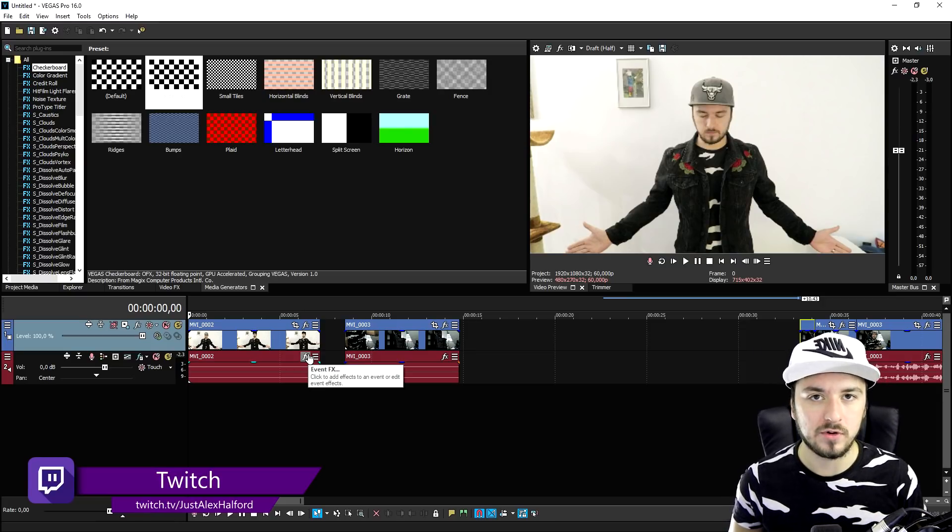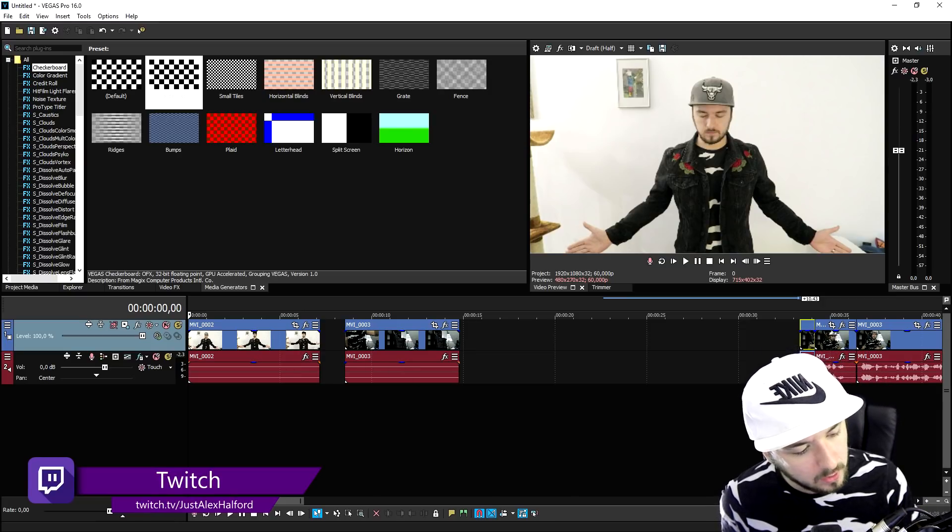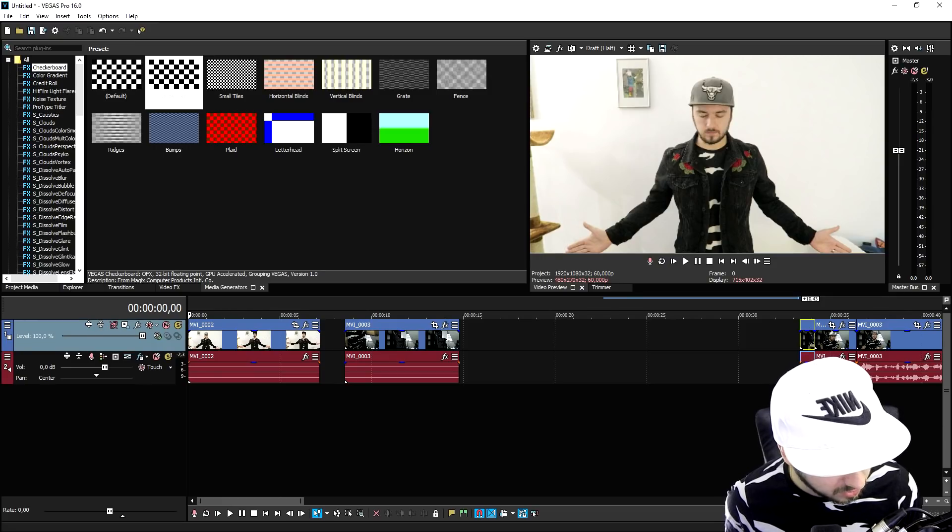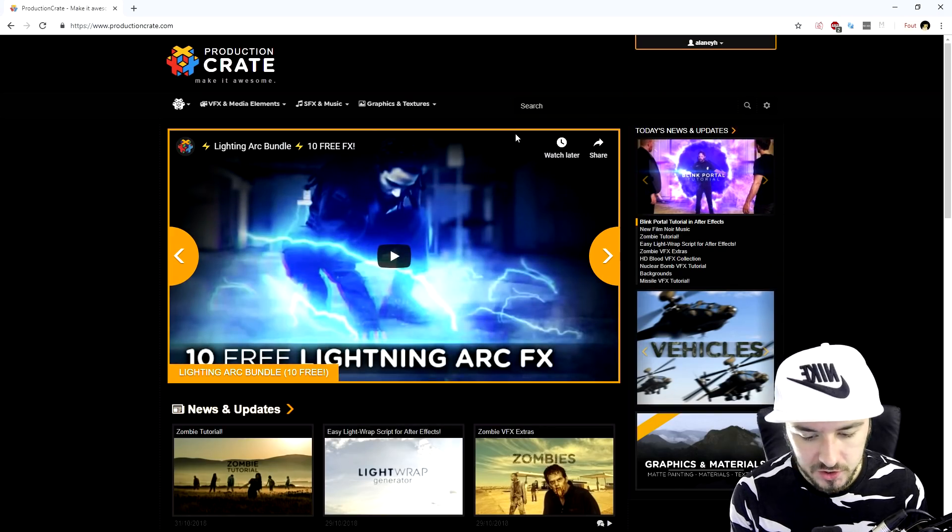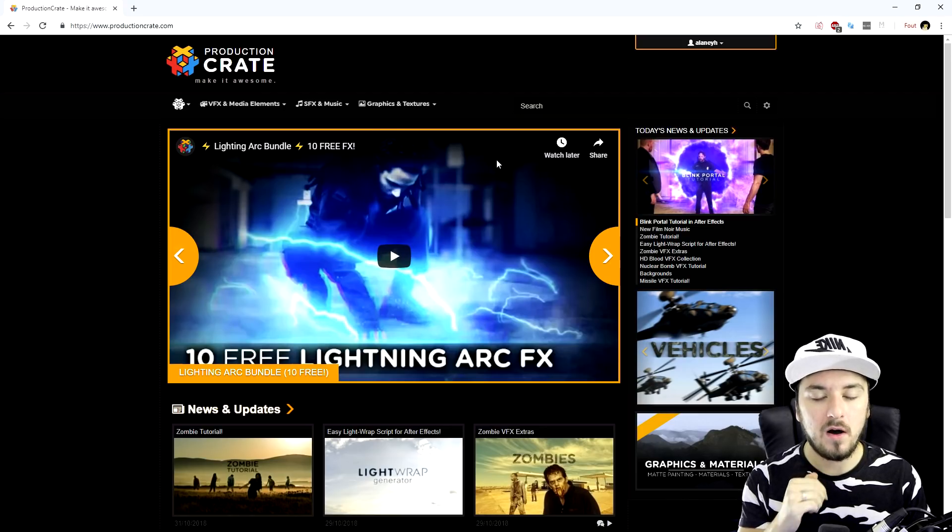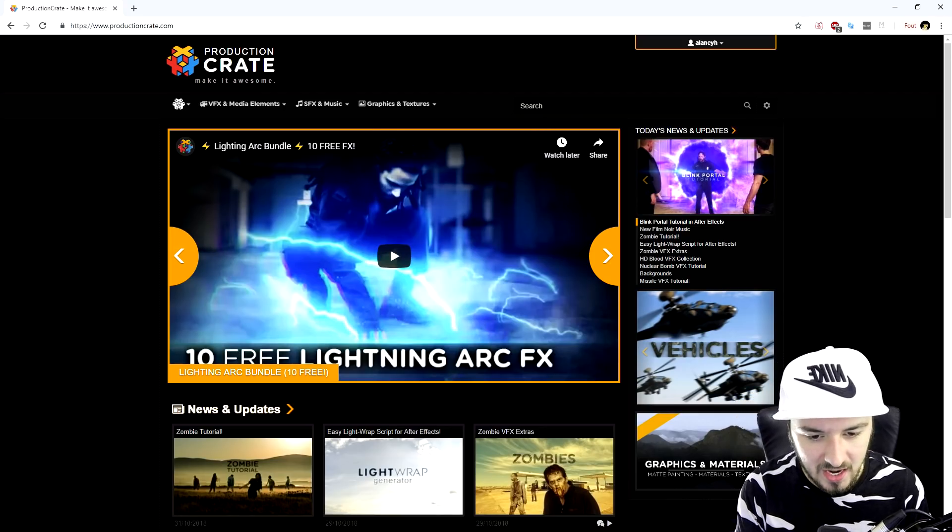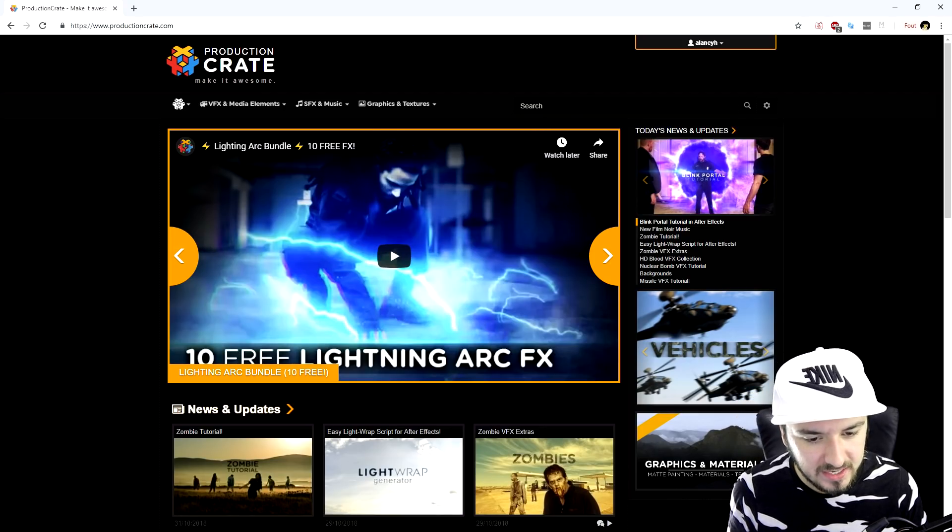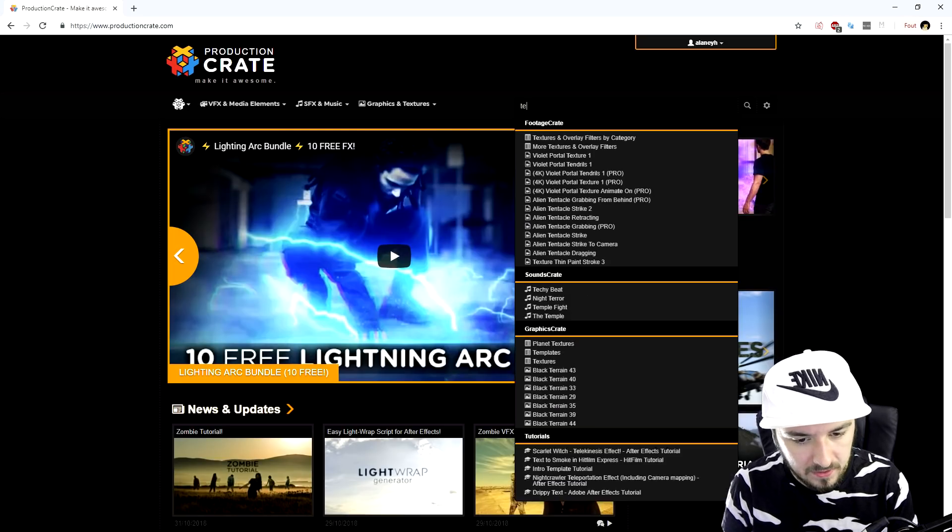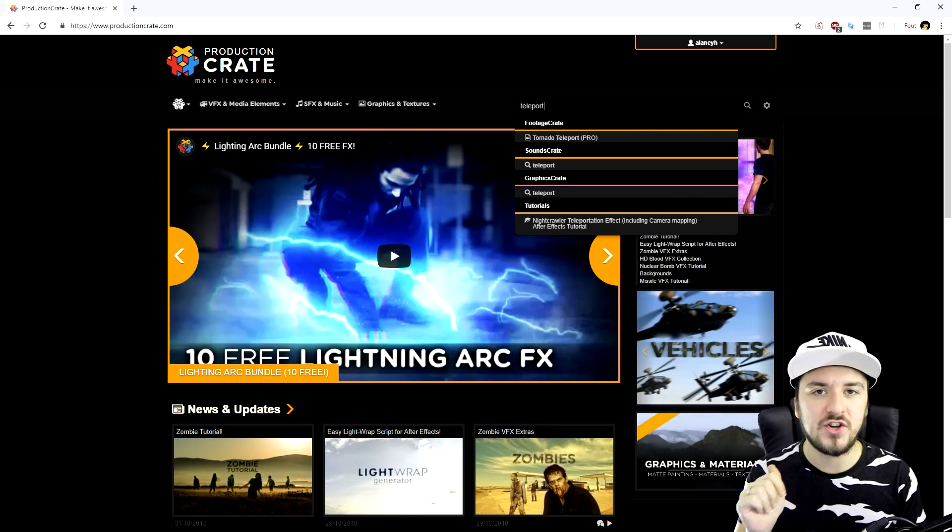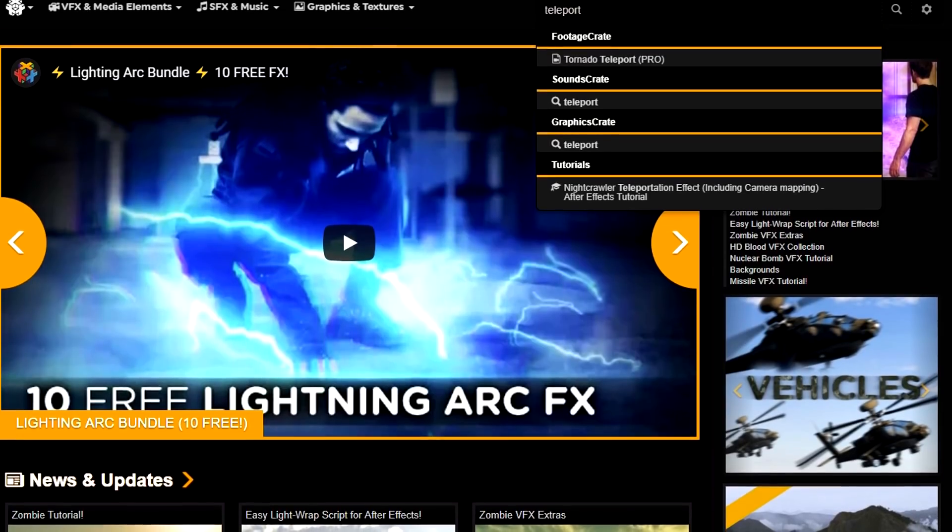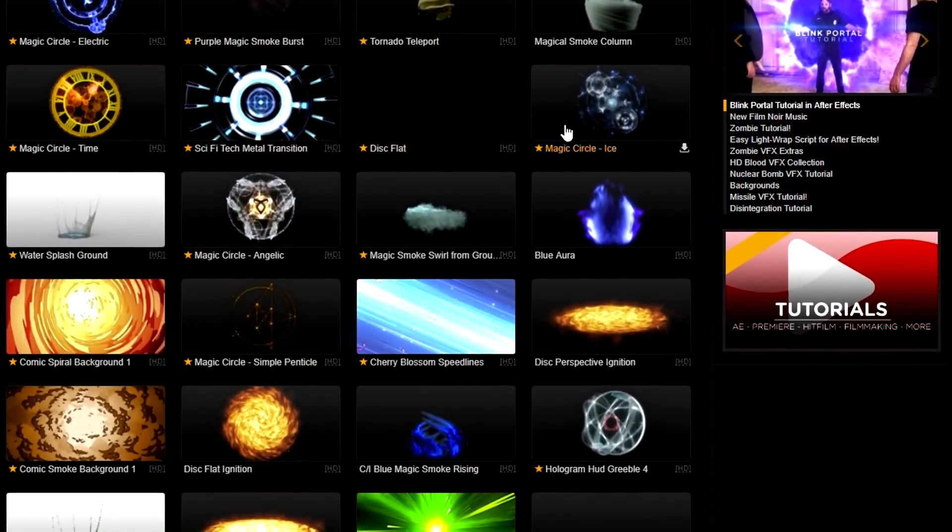So the second thing we need is some awesome overlays for teleports. So what we're gonna do is we're gonna head over to productioncrate.com. So my good friends over at production crate have some awesome overlays for a teleport effect. So obviously in the search bar we're gonna type in teleport, and if you guys want to go ahead and check it out, there's a link in the description.